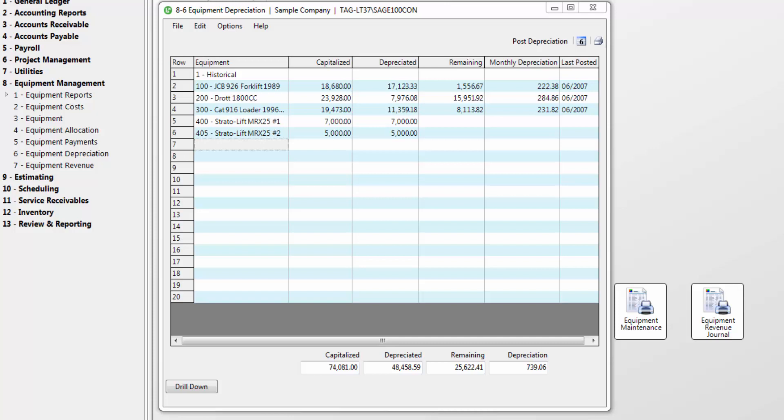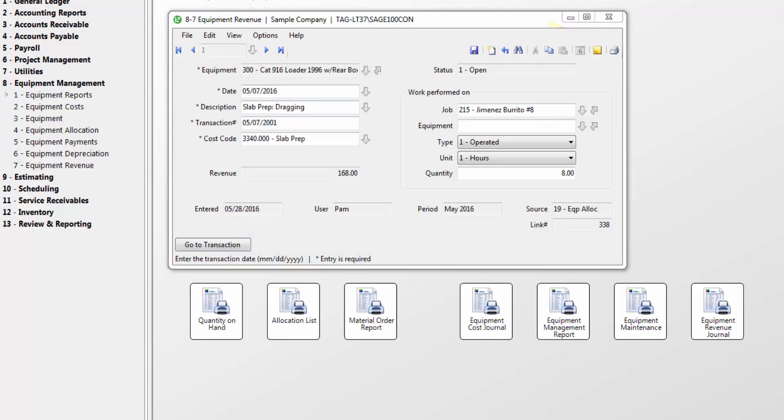In the equipment revenue window, you can review the revenue generated by a piece of equipment. When a piece of equipment is allocated to a job, Sage 100 Contractor creates two records, a job cost record and a revenue record. The job cost records reflect the cost of using the equipment on a job, and the revenue record reflects the value earned by the equipment. By tracking the revenue created by a piece of equipment, you can see whether or not the equipment is profitable and refine the cost recovery rates.